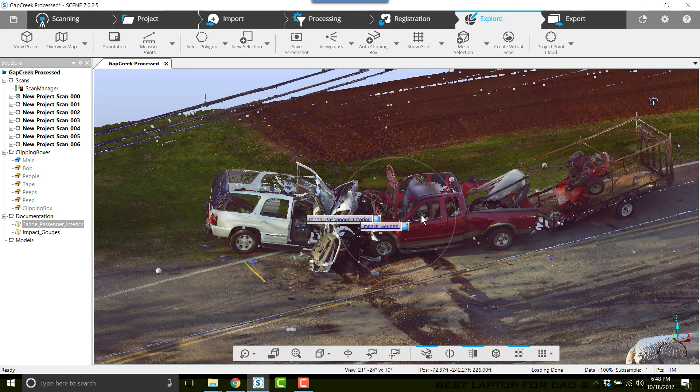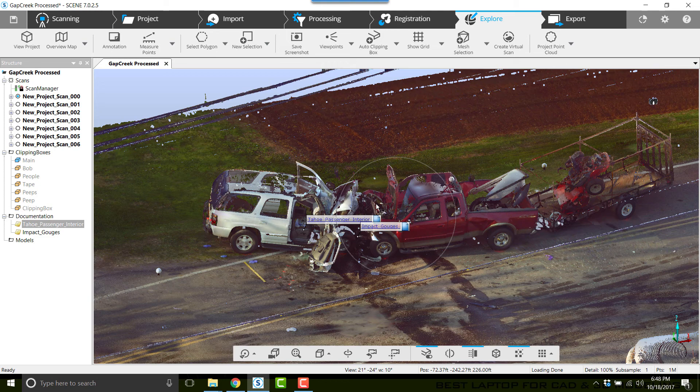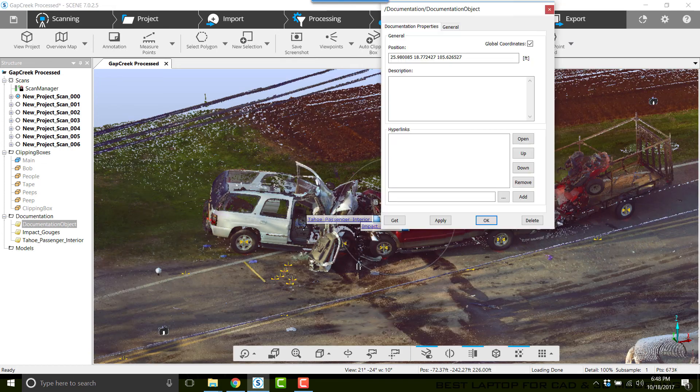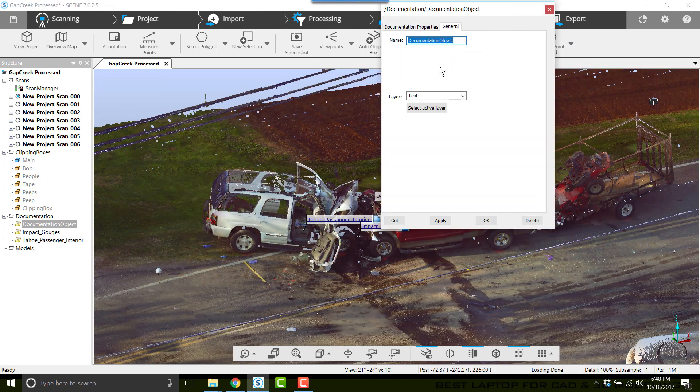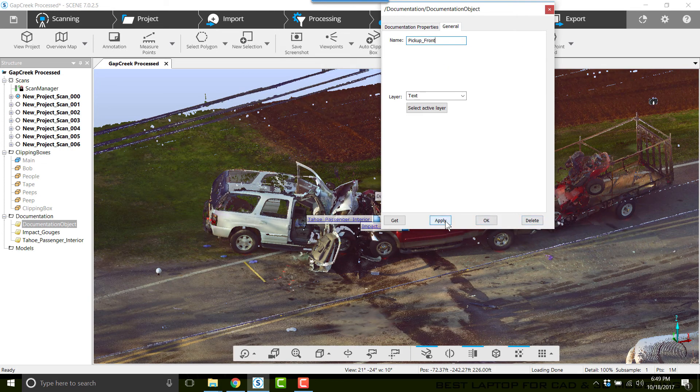Let's do another one. We'll do one of the frontal damage of the pickup truck. I'll click on Annotation, click on the front of the pickup, and I'm going to type in Pickup_Front. Click Apply.